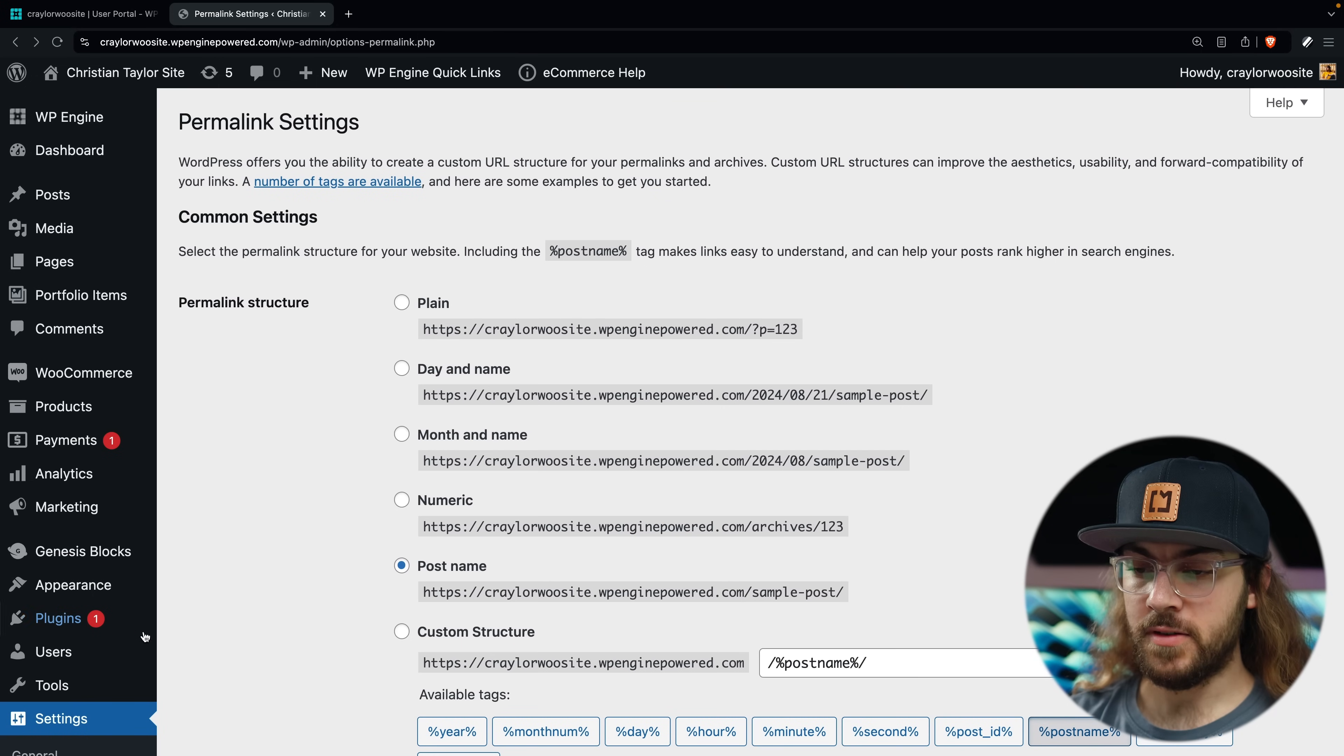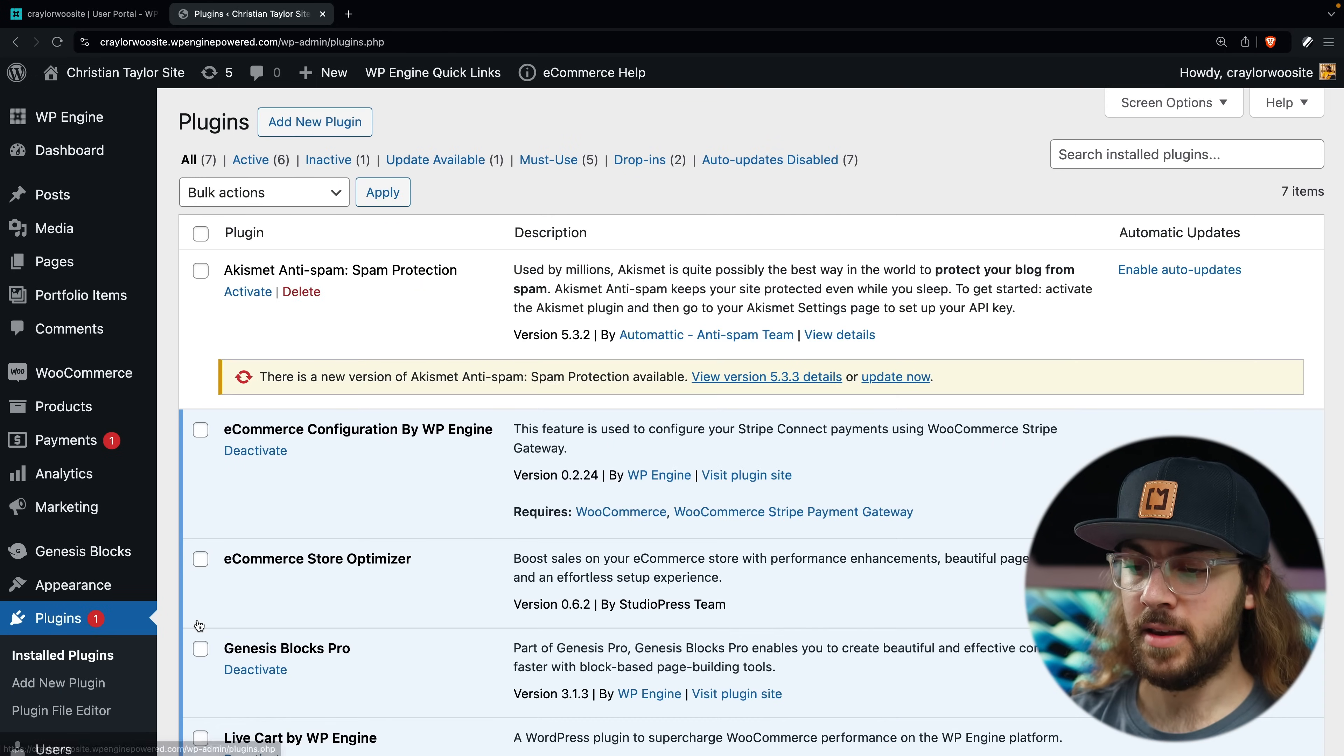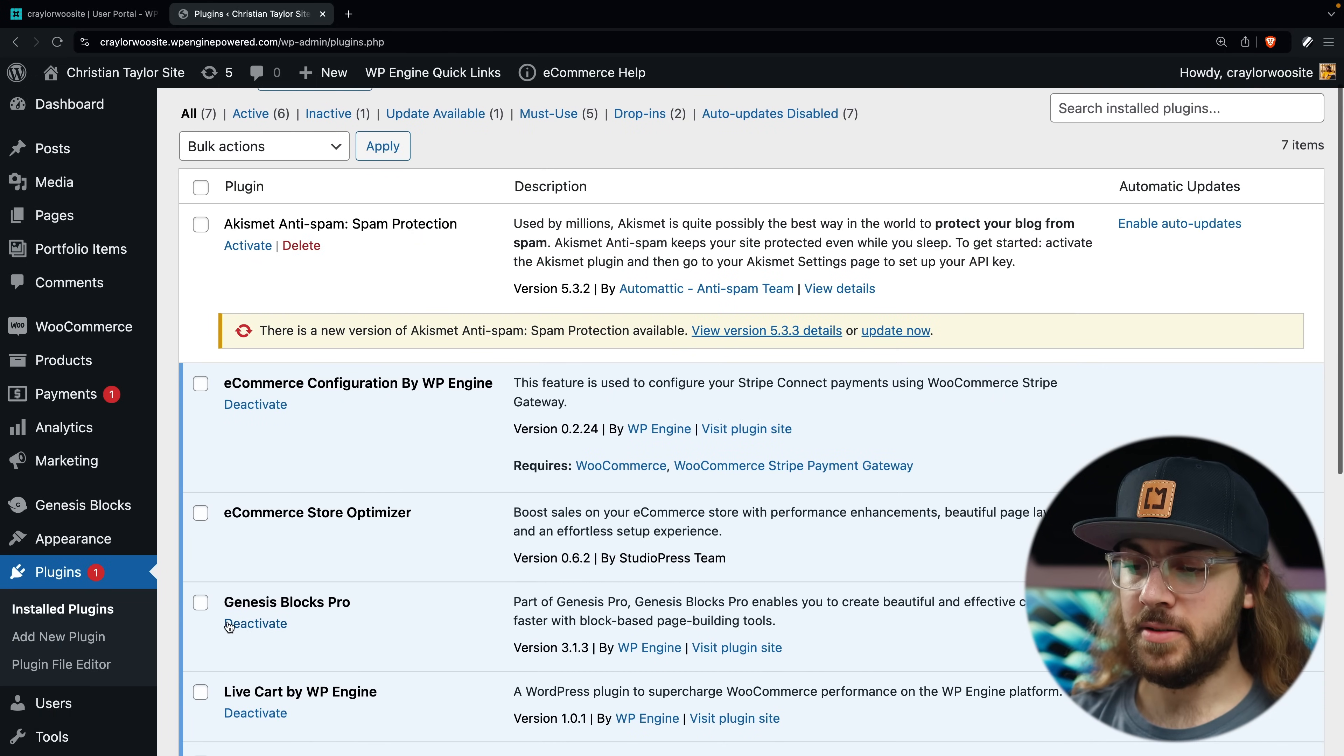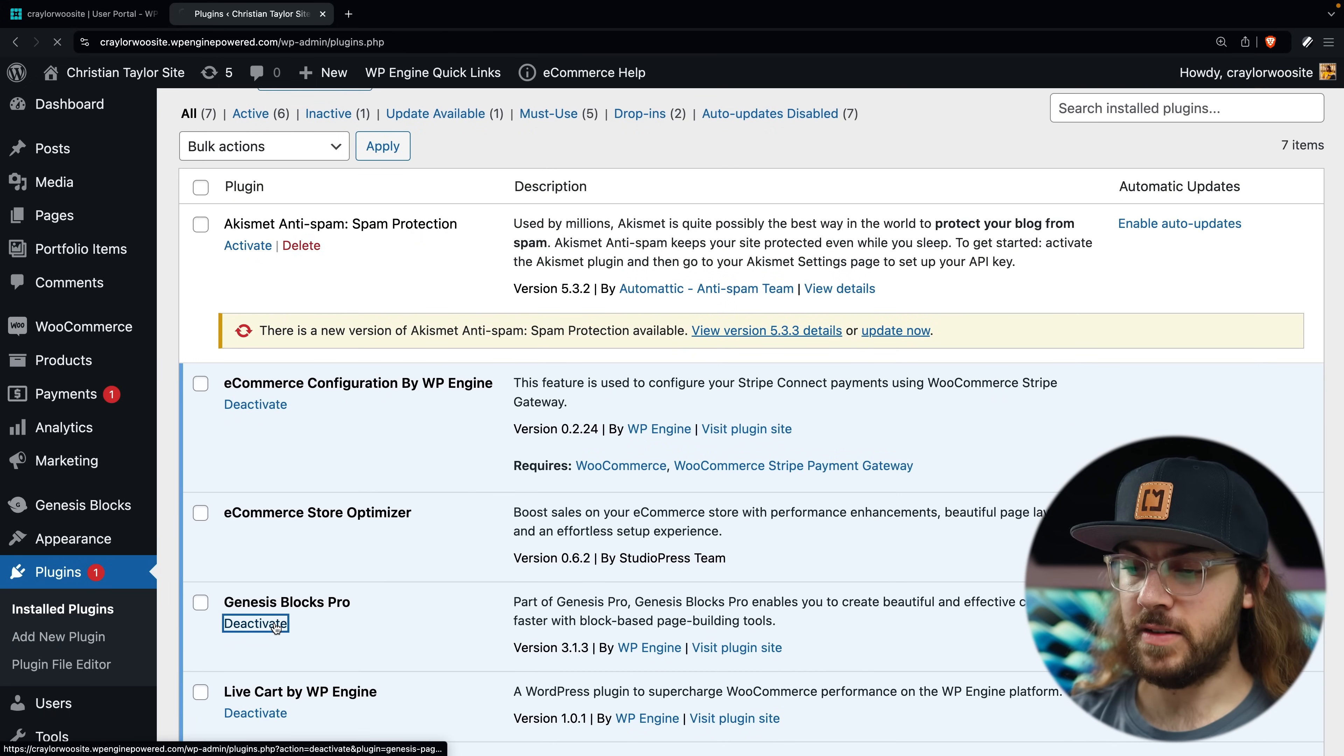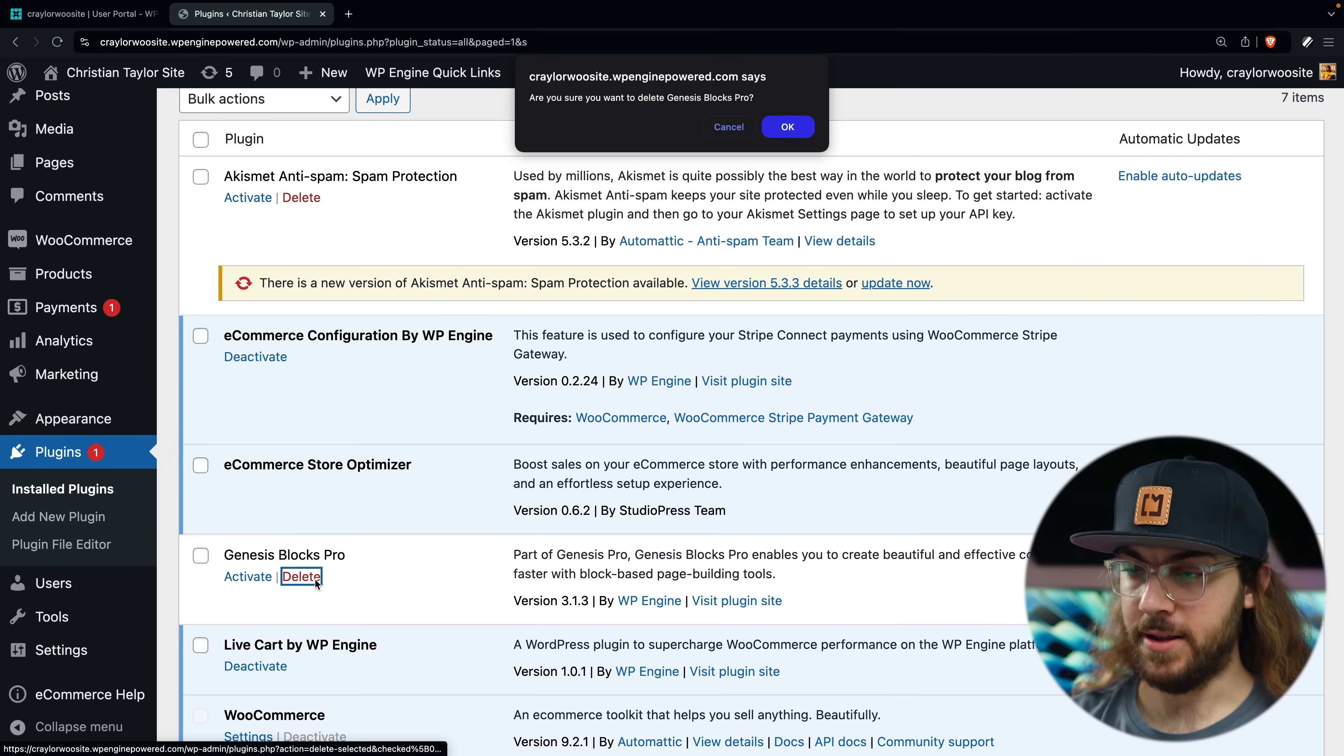Before installing Kadence, I'm going to remove Genesis blocks as we won't be able to use those with Kadence. To do this, I'll go to plugins and installed plugins, then I'll deactivate Genesis blocks Pro. And after that, I'll delete it.